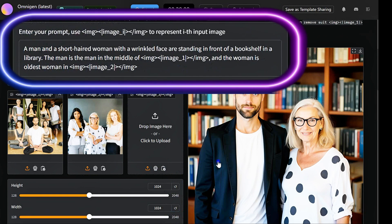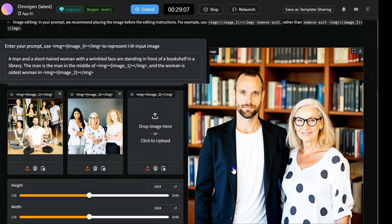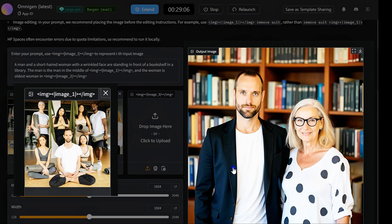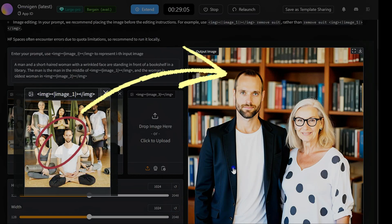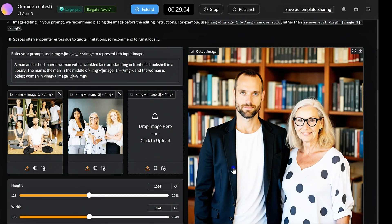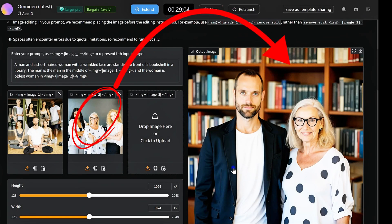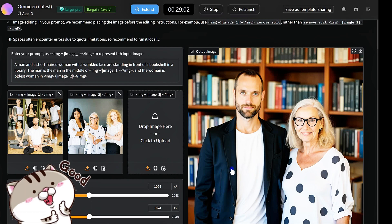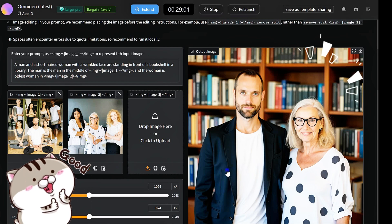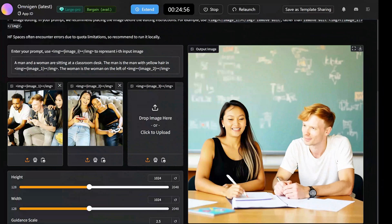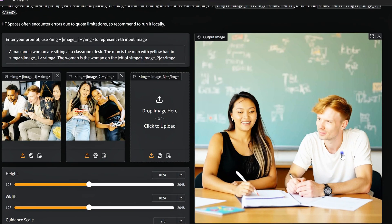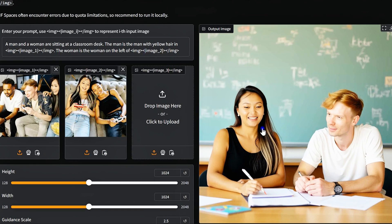In this example, you have two images with multiple characters. For instance, a man and a short-haired woman with a wrinkled face are in a library. The man is in the middle of image one, and the woman is the oldest in image two. OmniGen will automatically select the character you specify from each image, allowing you to focus on the person you want in each photo. Also, in this example, OmniGen selects the correct person from each image seamlessly.